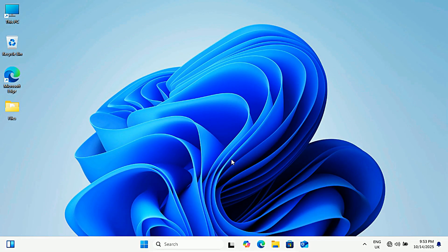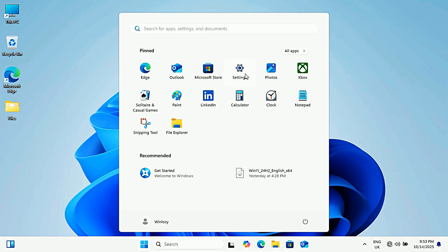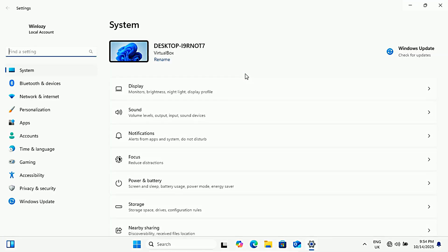Once you're back on your desktop, open settings. Now you can see it says local account instead of Microsoft account, meaning you have successfully switched.